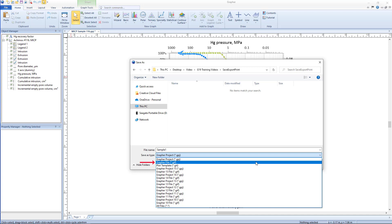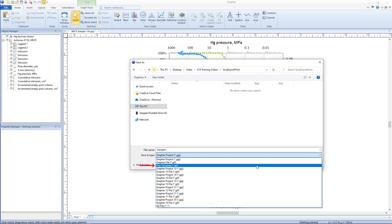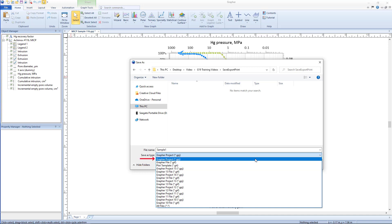Changes to the data file will update the graphs in the GRF file. This file type is useful when data files are frequently updated. The GRT file format is a template file format which saves the graphs without saving any internal data or links to external data. As such, when you open a GRT file, you'll be prompted for the data files needed to create the graphs.